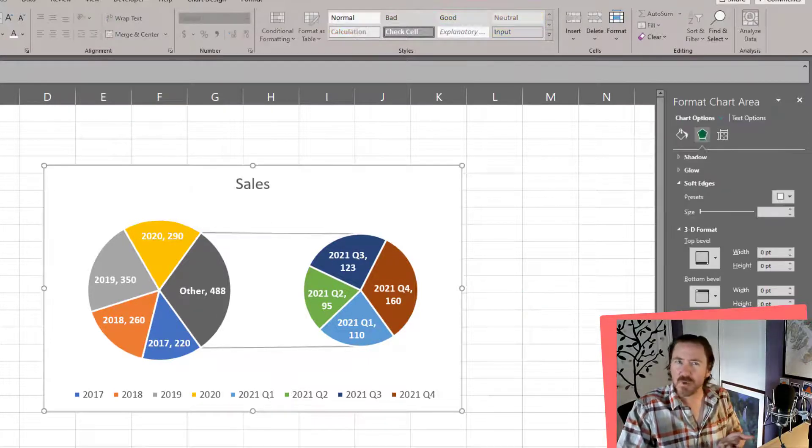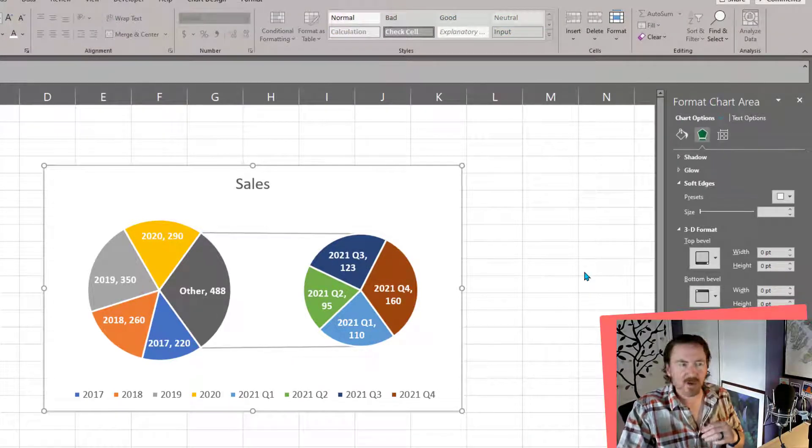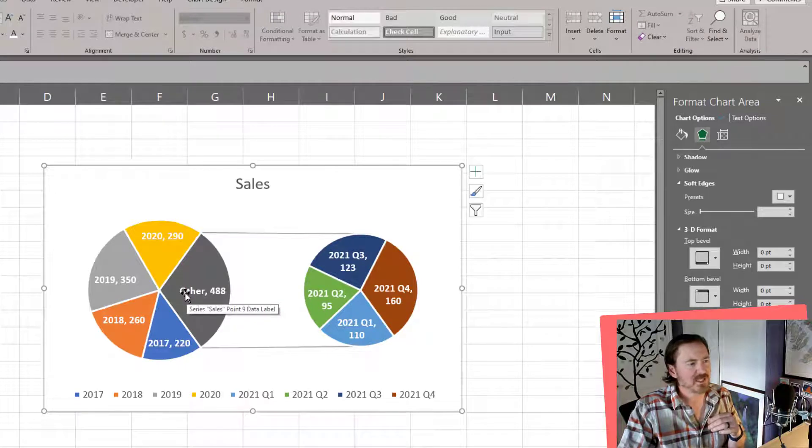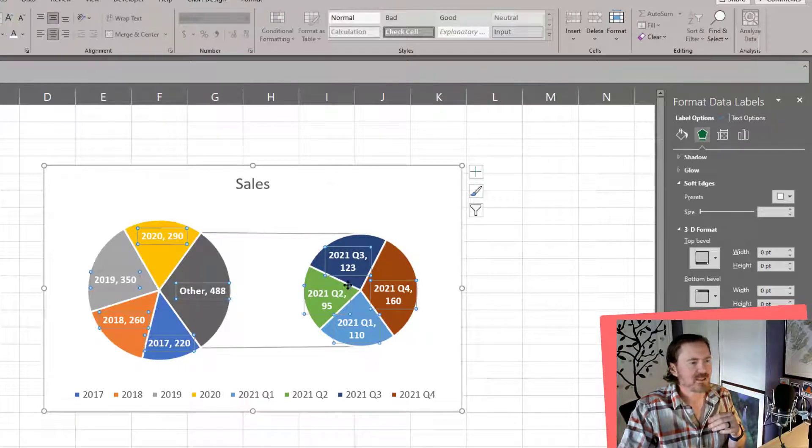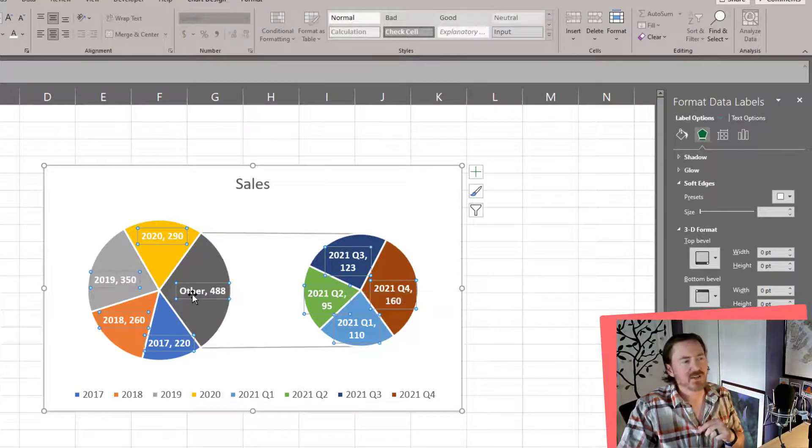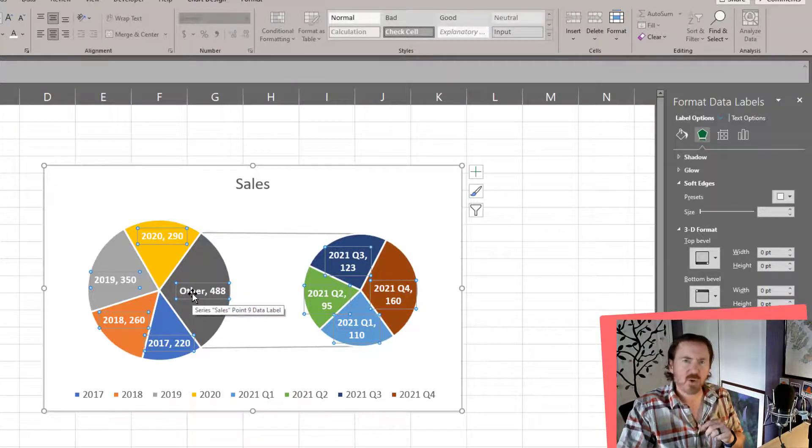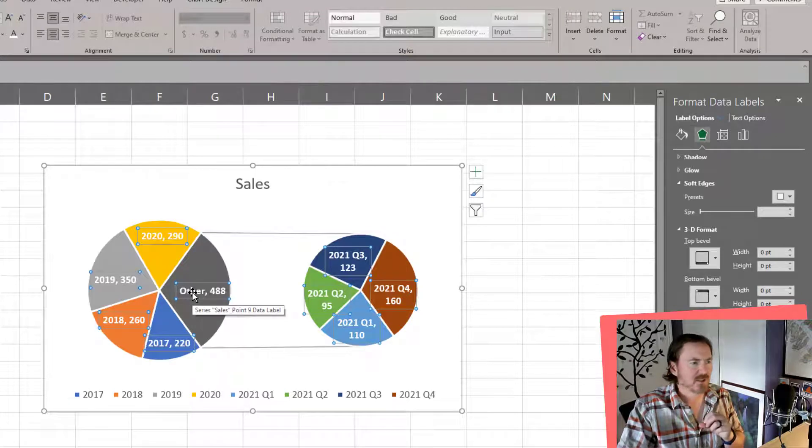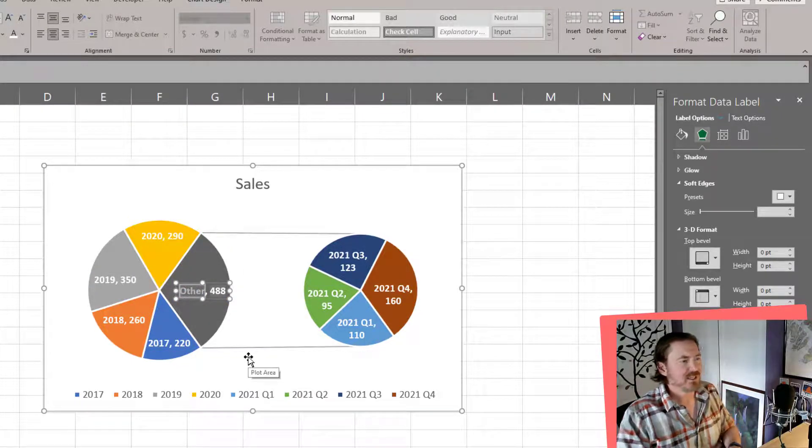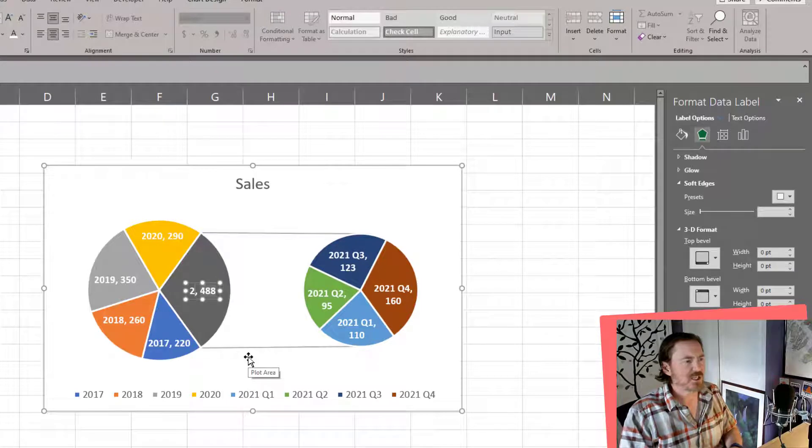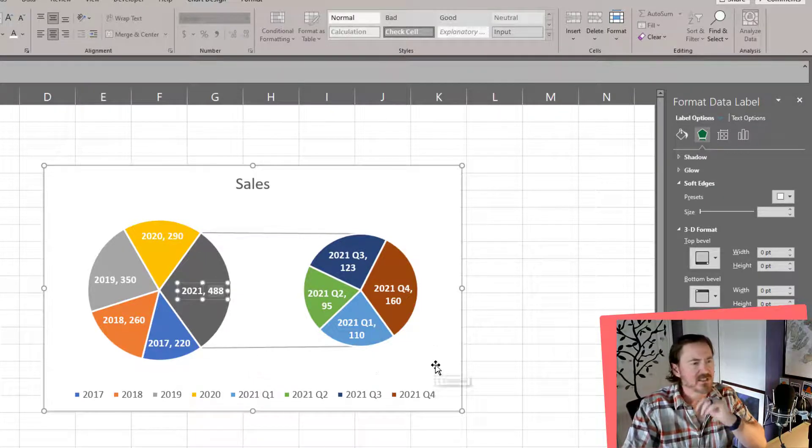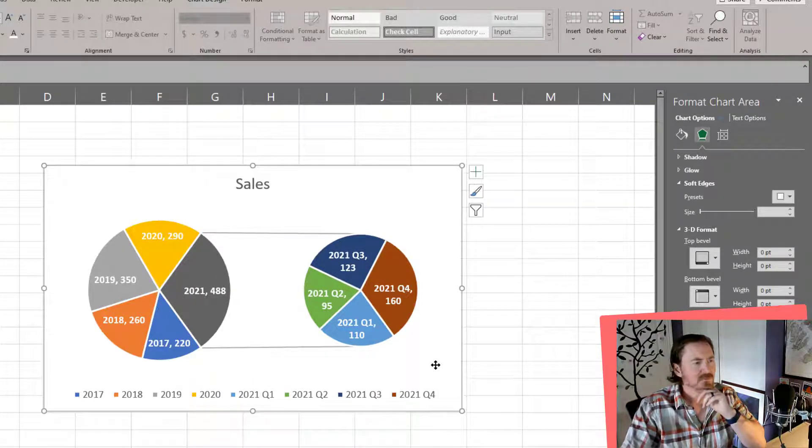But we do want it to be clear to our audience what's going on here. So if I click once on any of these data values, notice they all get selected. But if I click once more on the other comma right there, I can actually edit that one right there. And I'm going to go ahead and change it out to 2021. Everything else is going to stay the same.